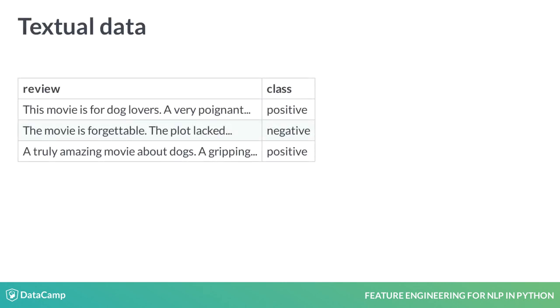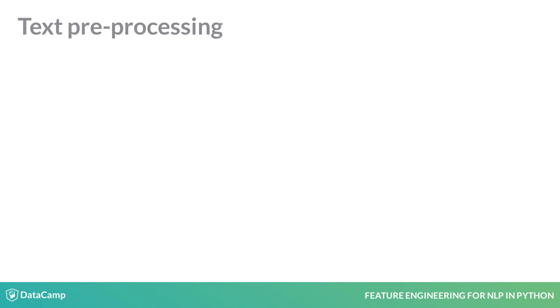Consider a movie reviews dataset. This data cannot be utilized by any machine learning algorithm. The training feature review isn't numerical. Neither is it categorical to perform one-hot encoding on. We need to perform two steps to make this dataset suitable for ML.